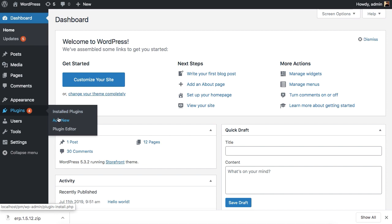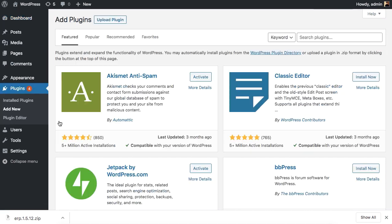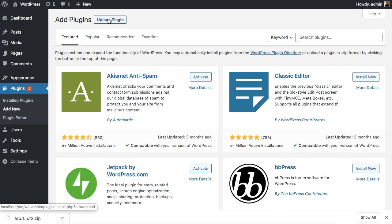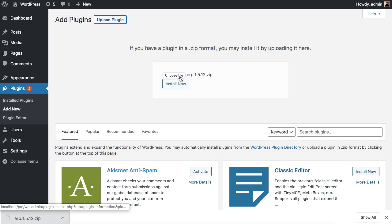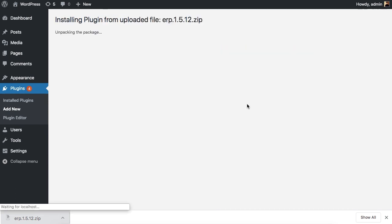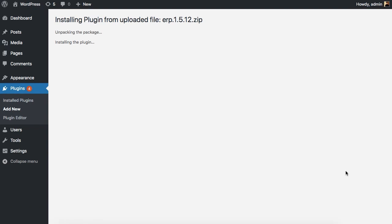Get to the Plugin section and click on Add New. Now upload the downloaded file by dragging and dropping it. You can also choose the file from your computer and upload it in the same way. Now simply wait for the file to unpack and install.